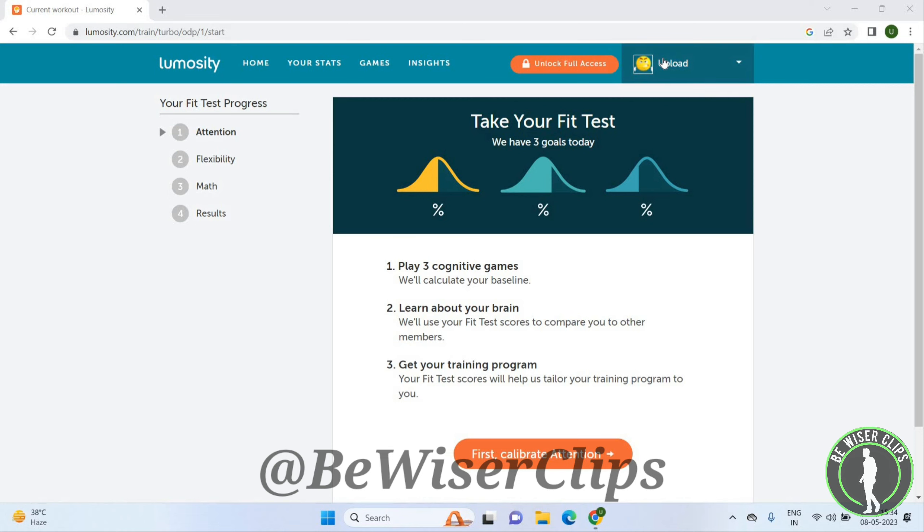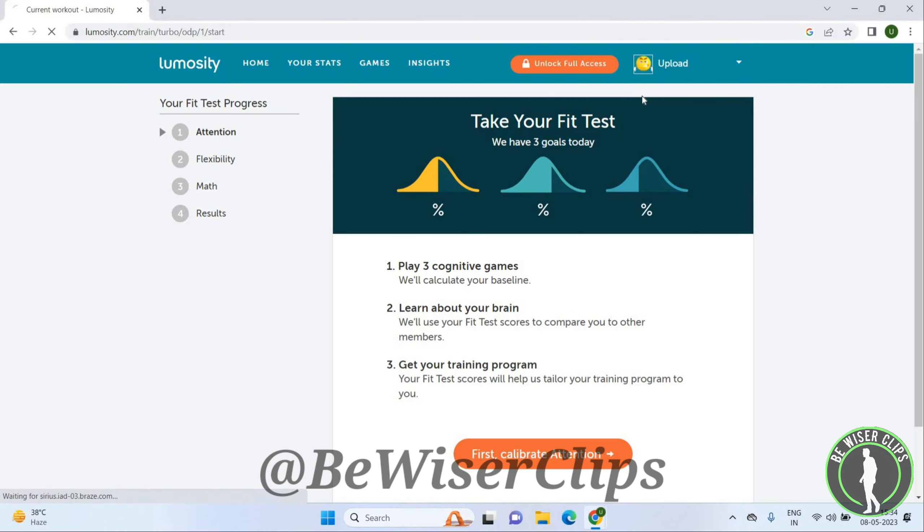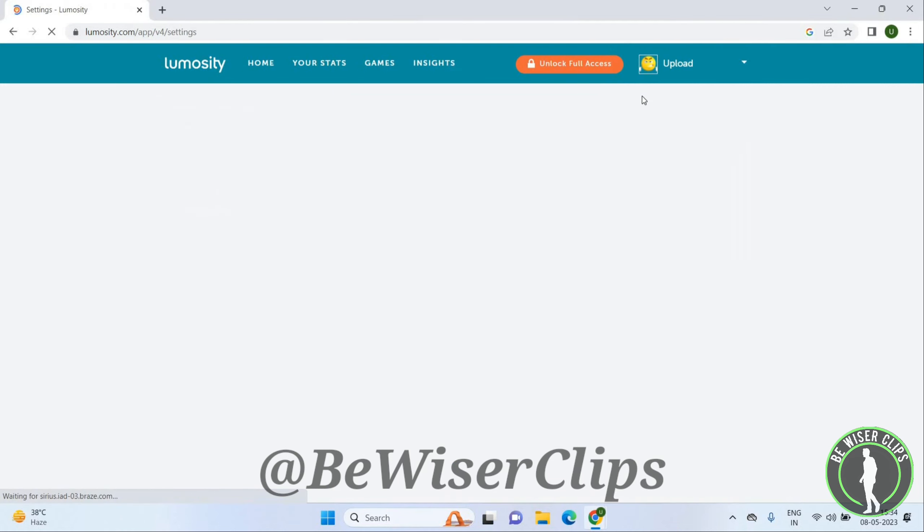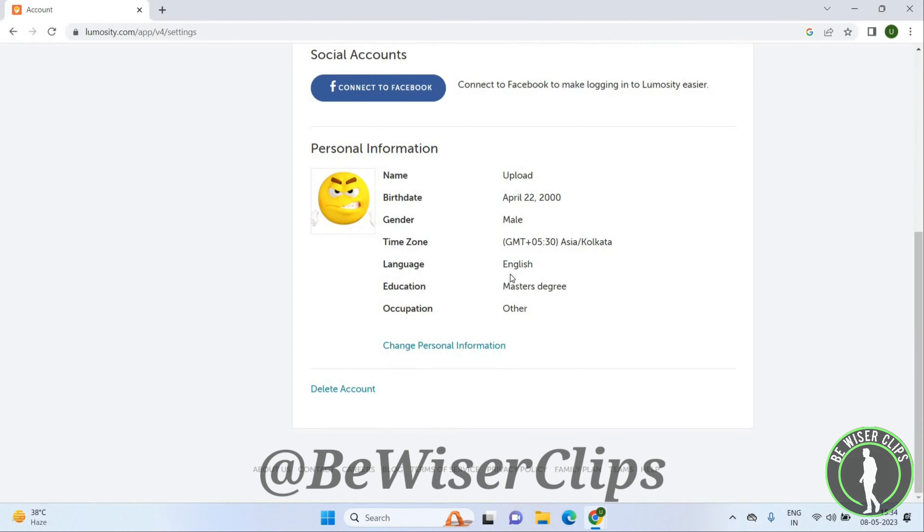Here you have to click on the account settings option. You just have to scroll down and you can see the delete account option. So once you click on the delete account, then your account will be deleted from here.